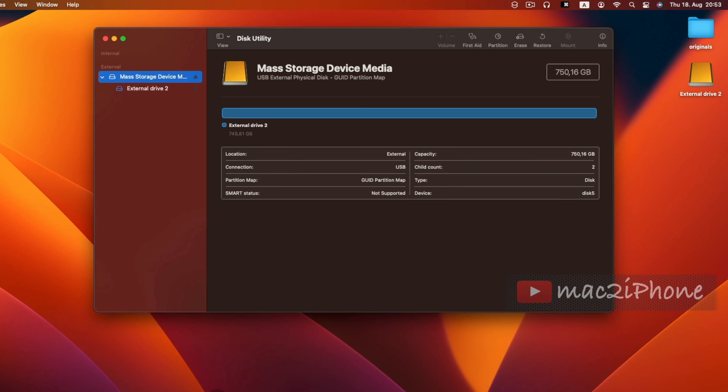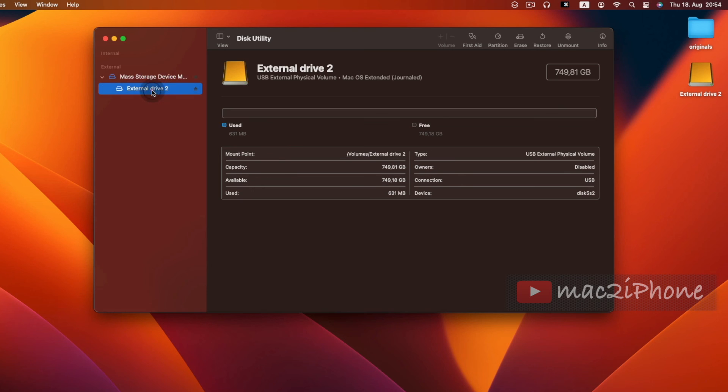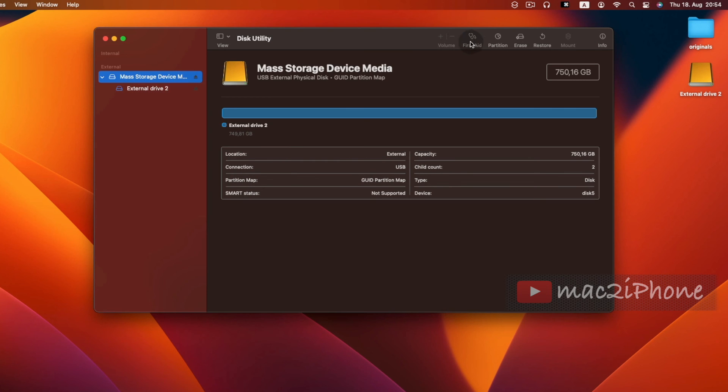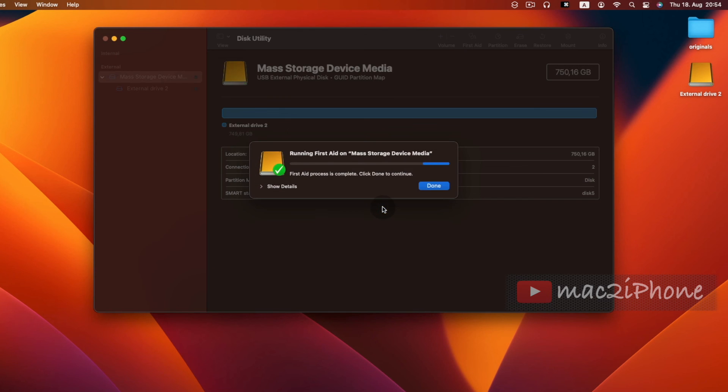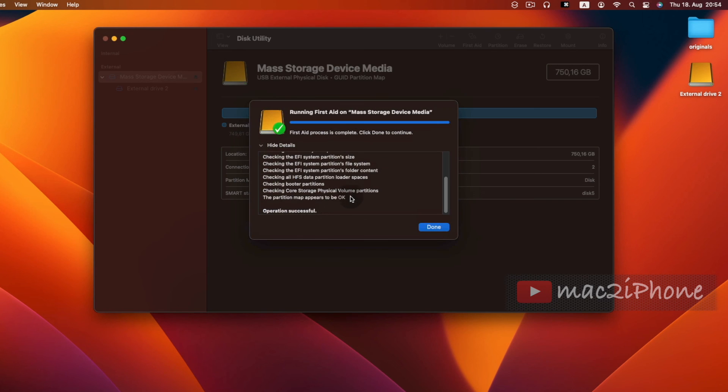If you are facing some unexpected behavior on your hard disk, First Aid can check the error and fix it. Select the hard disk or partition, then click First Aid and run. Wait for some moment to complete the task.